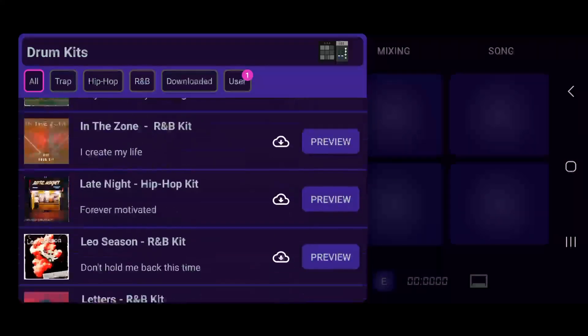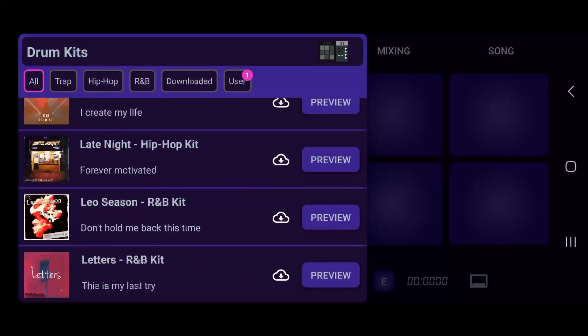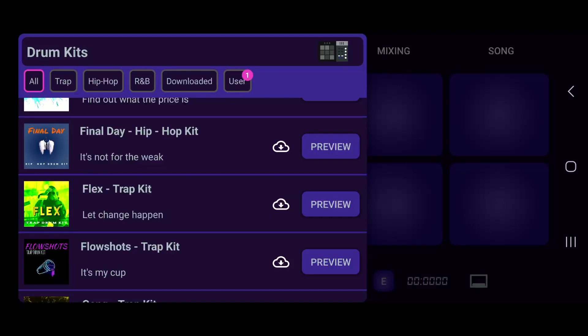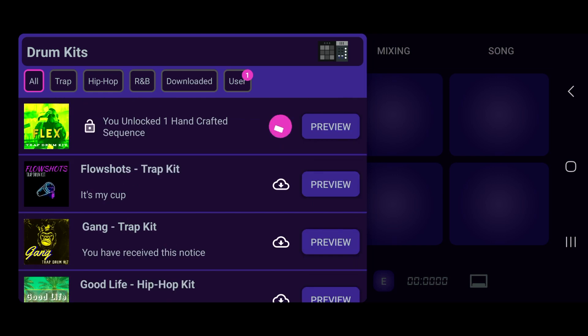You see you got a whole bunch of drum kits that are made by handcrafted producers. You can preview these drum kits so that way you get a feel of how the drum kit is gonna sound. Then if you do want to download the drum kit, all you got to do is press that cloud button with the up arrow. Mine is already downloaded.